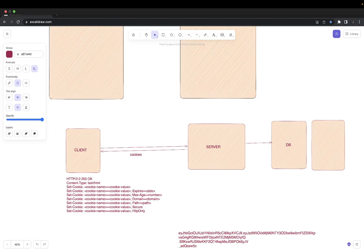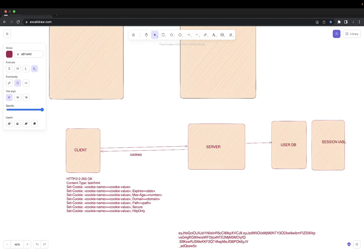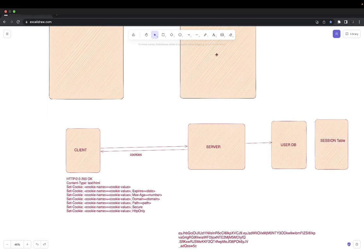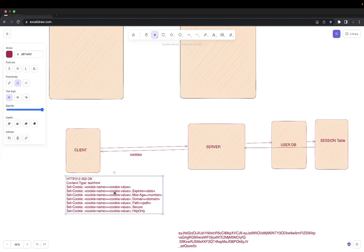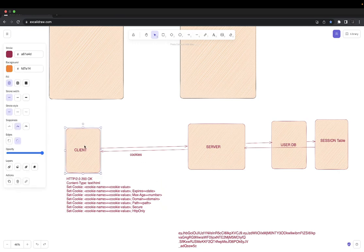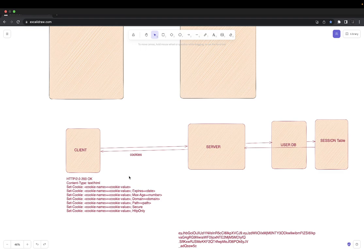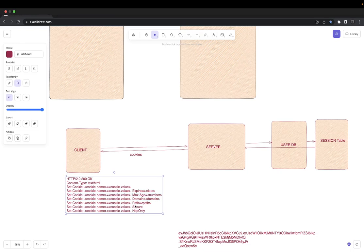Once the email and password credentials are correct, we generate a session record in the session table and return a session ID to the client, which gets stored inside the cookie. To make the cookie secure, you must always set parameters: secure, HTTP-only, set the cookie for a particular domain, and set an expiry. This prevents XSS and CSRF attacks.